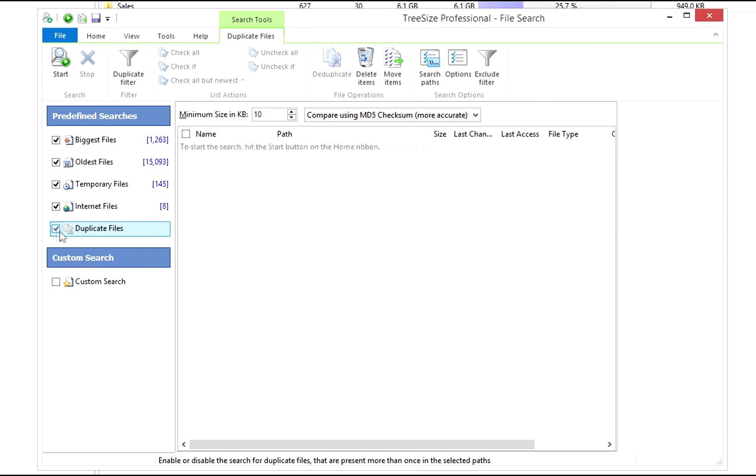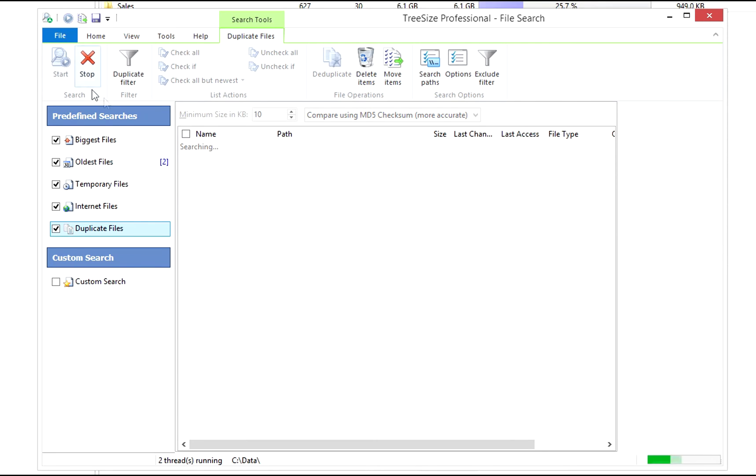Duplicate files tend to accumulate over time and can block huge amounts of disk space. The TreeSize file search helps you combat the flood.